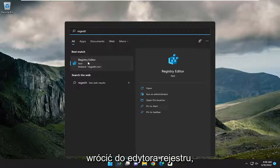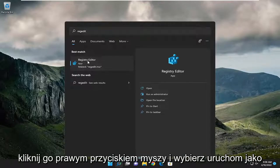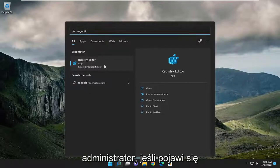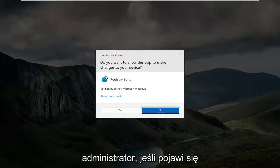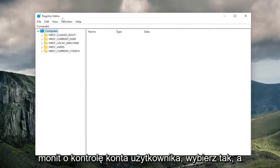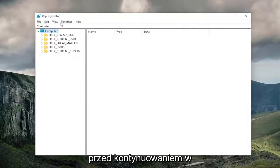The best match should be Registry Editor. Right-click on it and select Run as Administrator. If you receive a User Account Control prompt, select Yes. Before you proceed in the registry,